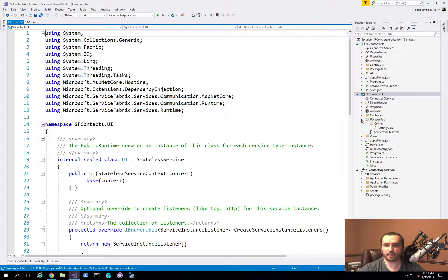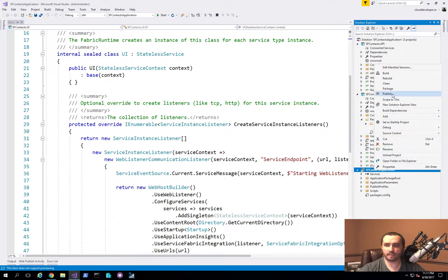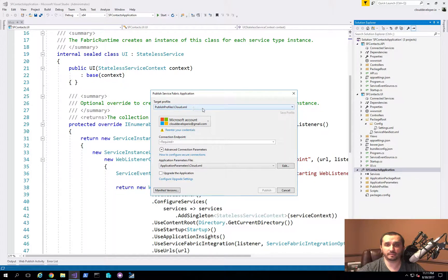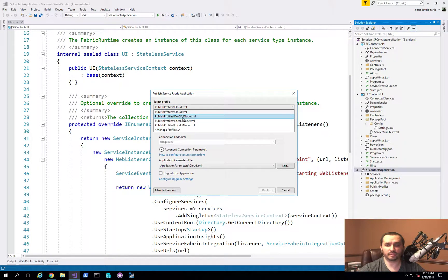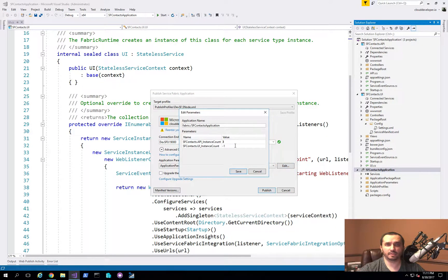This created a new project and added it to my solution. I'll quickly show you how to make sure your profile is chosen correctly. When you right-click and click Publish, you'll notice the target profile is automatically set to Cloud or one of your other profiles from prior videos. Here I still have my devsf.5node.xml, so I'll choose that. Since I just added a new project, I'll click Edit and change the default instance count — I'm going to set it to 2 for the sfContacts.UI instance count and save it.